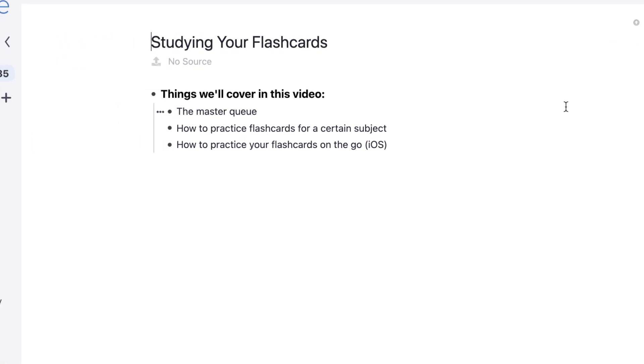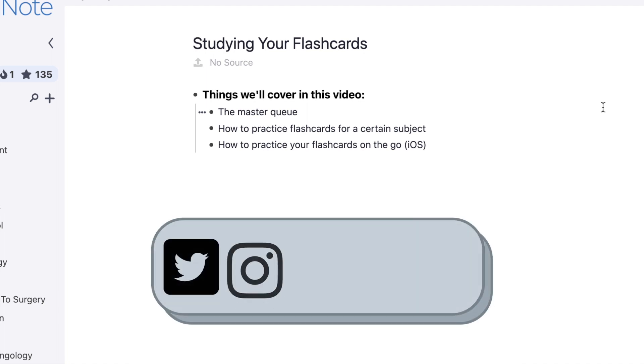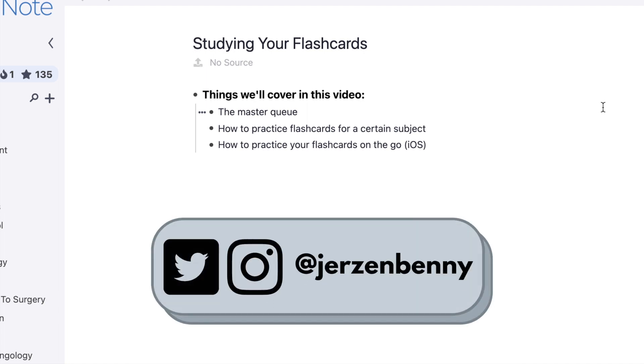So that's it for this video, guys. I hope you enjoyed it. If you want to catch all the RemNote tutorial videos in your inbox, make sure you subscribe. I'll catch you guys next week in the next one. Goodbye.